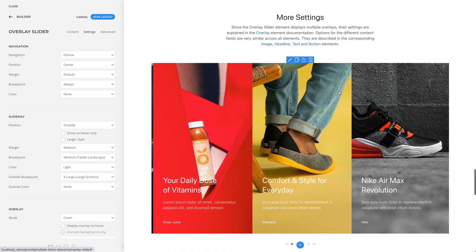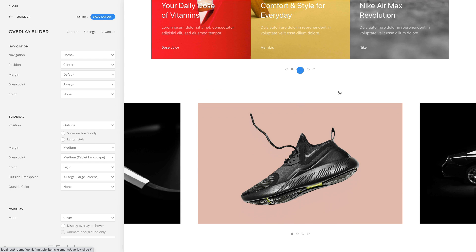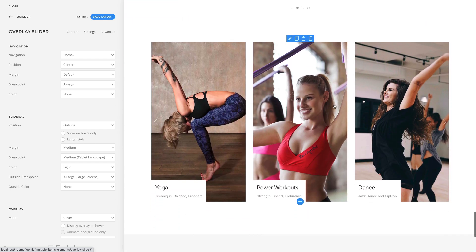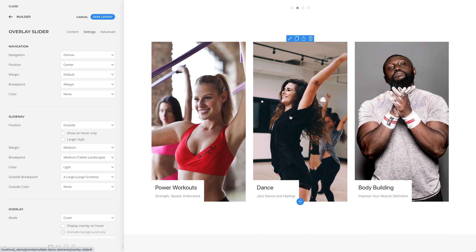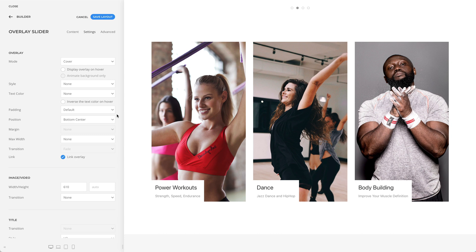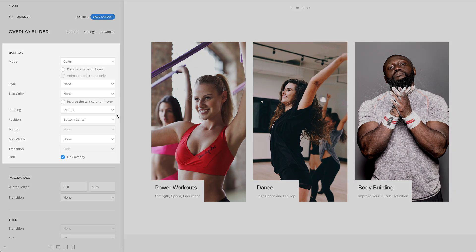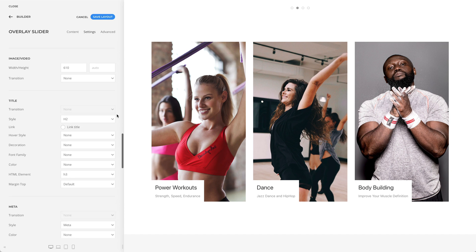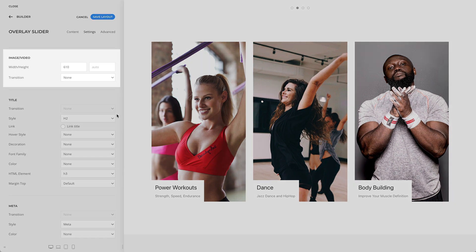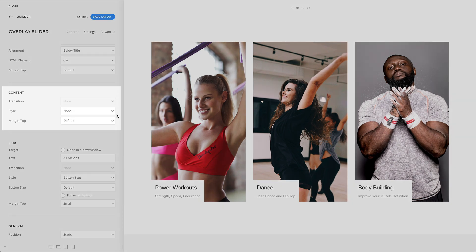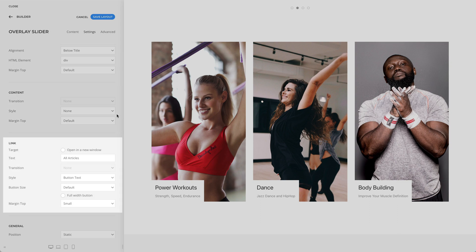Of course, the overlay slider element has many other settings. But since the element displays multiple overlays, their settings are explained in the overlay element documentation. Options for the different content fields are very similar across all elements — they are described in the corresponding image, headline, text, and button elements.